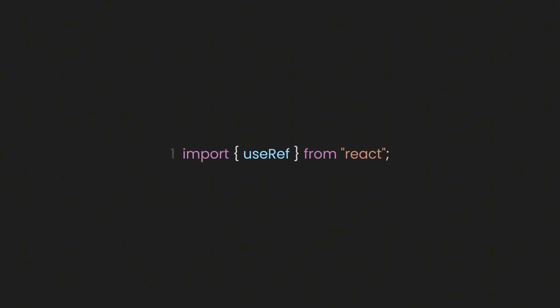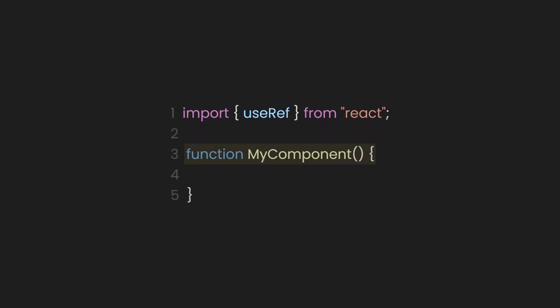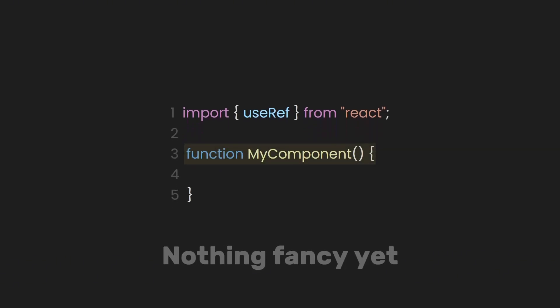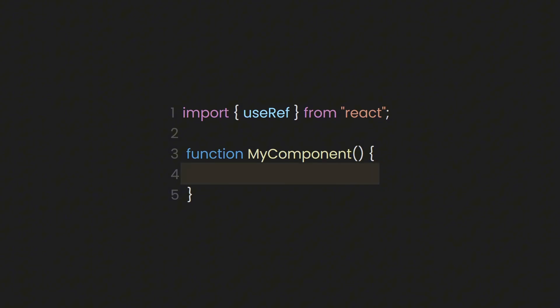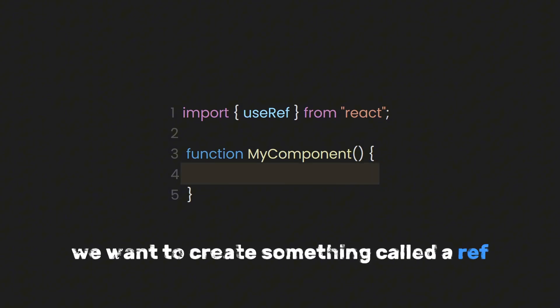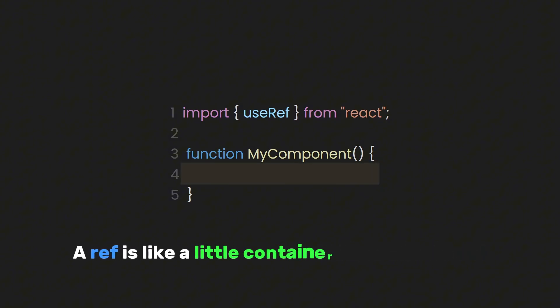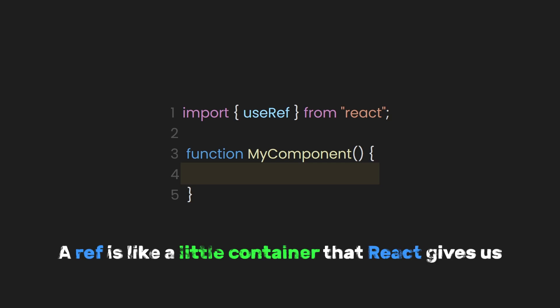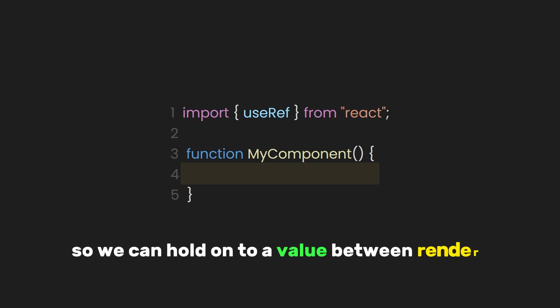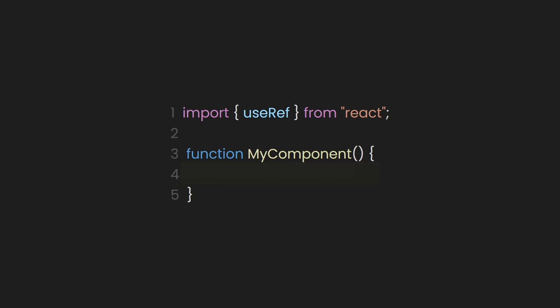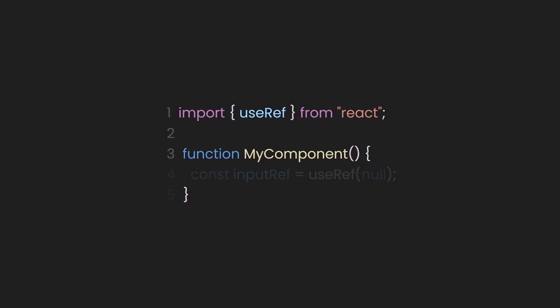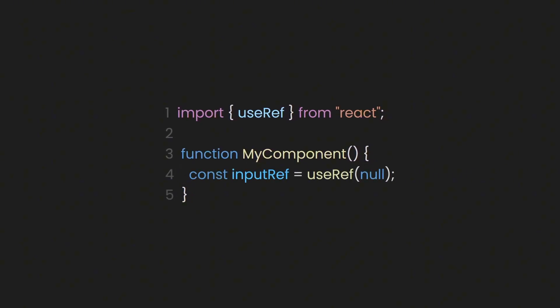Let's start simple. First, I'll import it by typing import useRef from React. Then we'll just make a component. Nothing fancy yet. Cool. Now inside this component, we want to create something called a ref. A ref is like a little container that React gives us so we can hold on to a value between renders. Right now, we don't have anything to store, so we'll start it off as null.